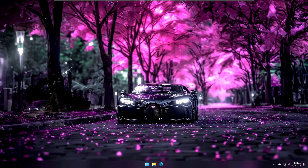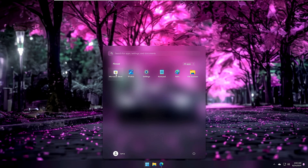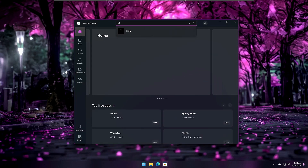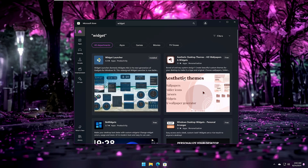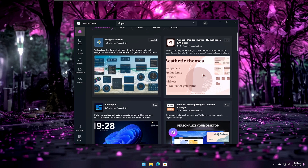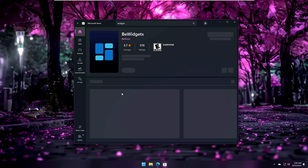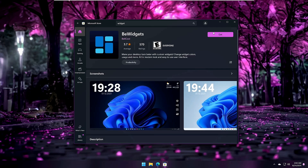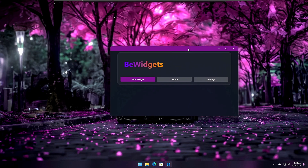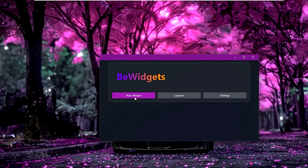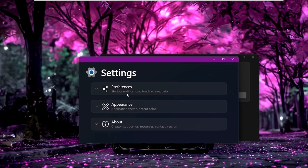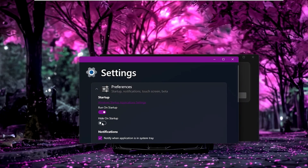Now let's add widgets. Open the Microsoft Store and search for 'widget'. You will get different widget options — select one and click Get. Once installed, click Open, click OK, and a simple widget box will appear. Go to Settings, click Preferences, and enable 'Hide on startup', then close it.